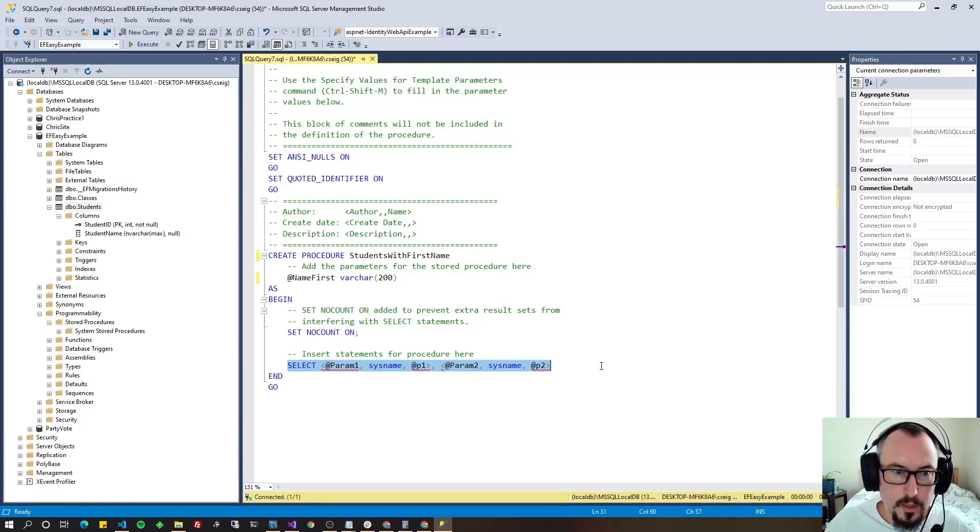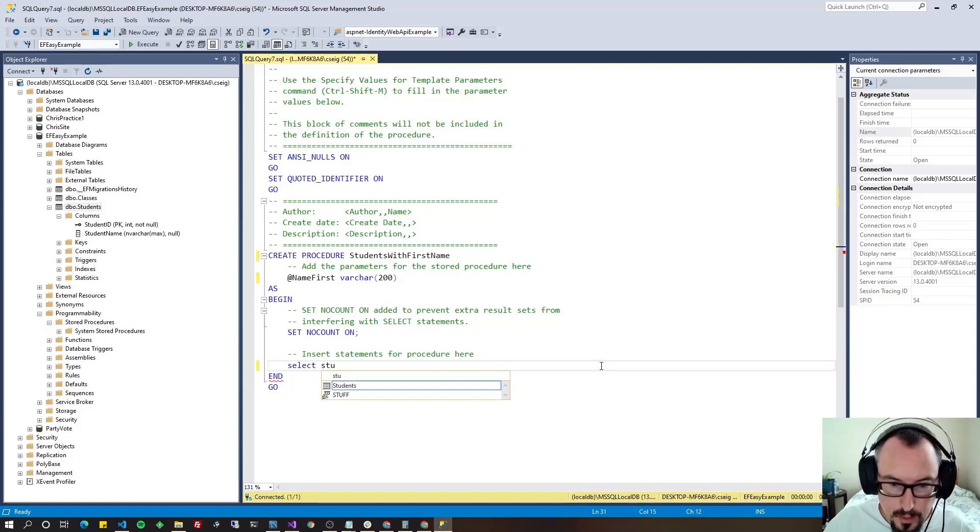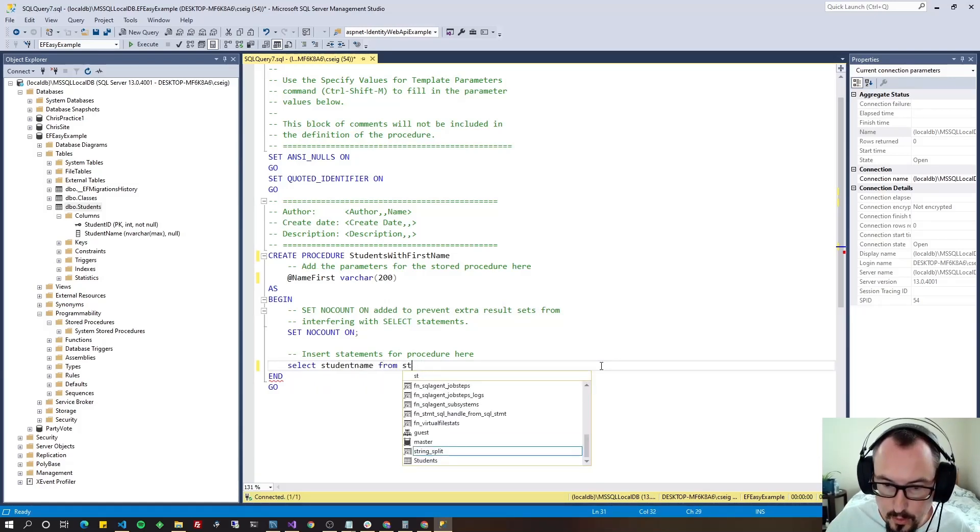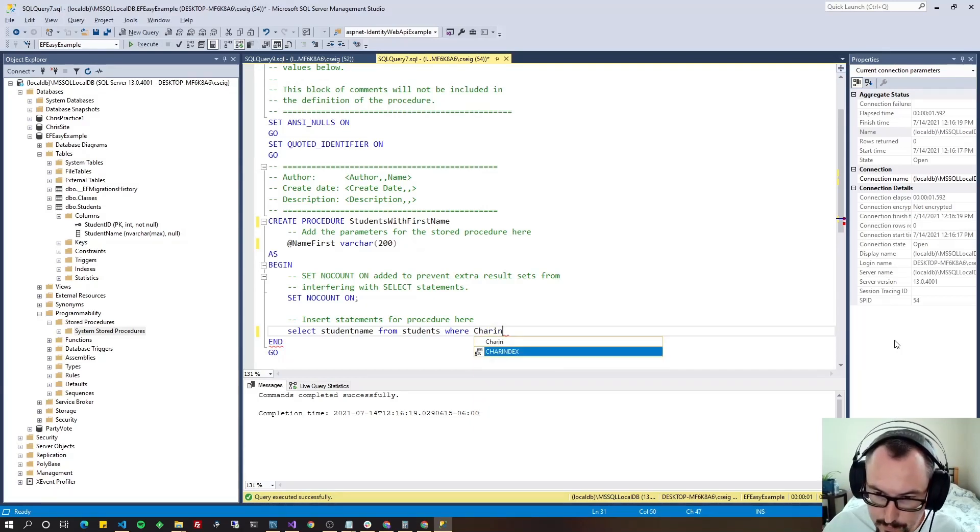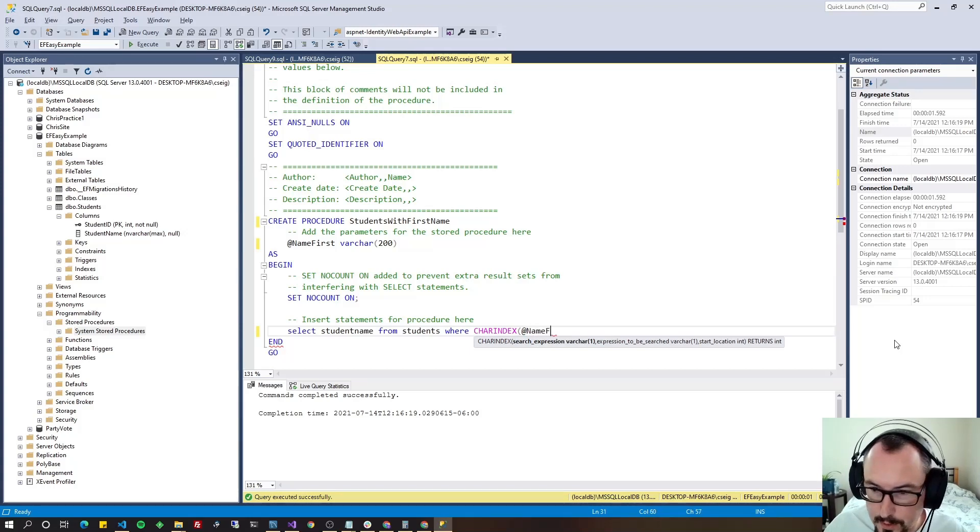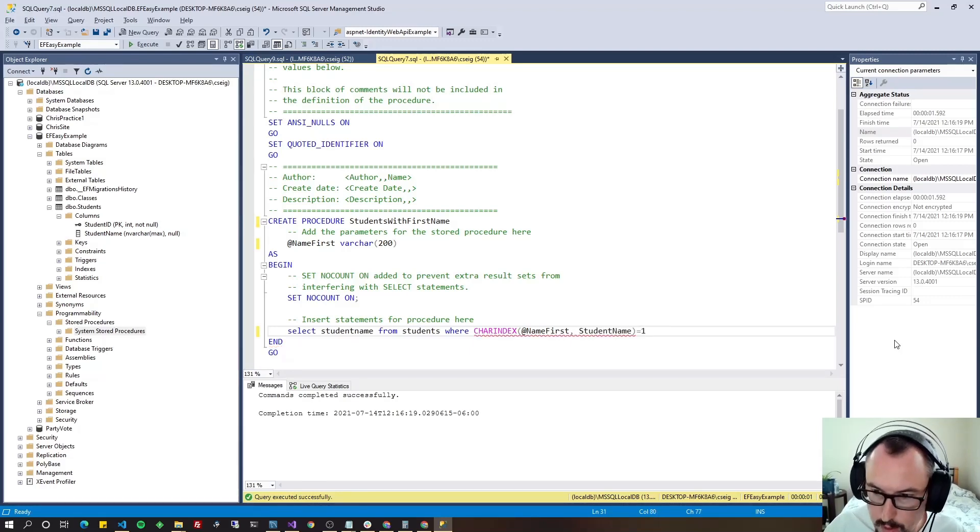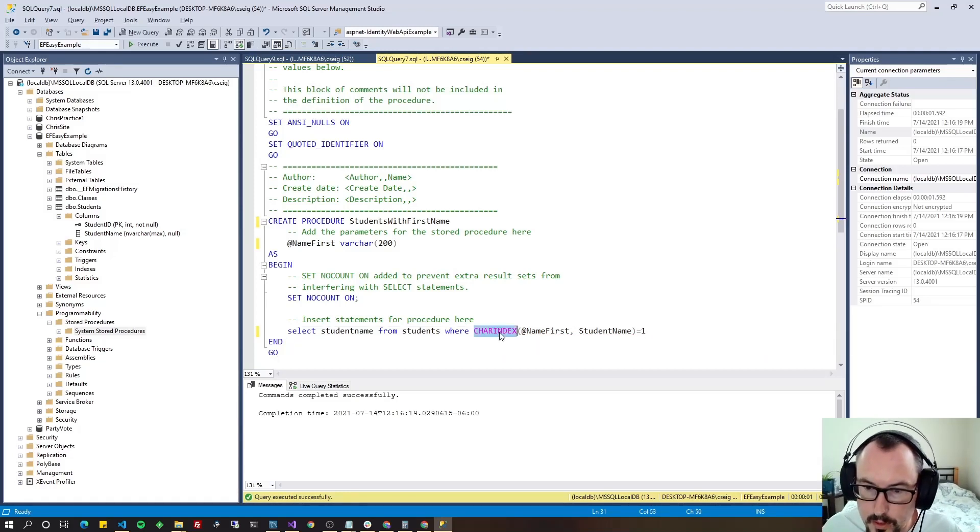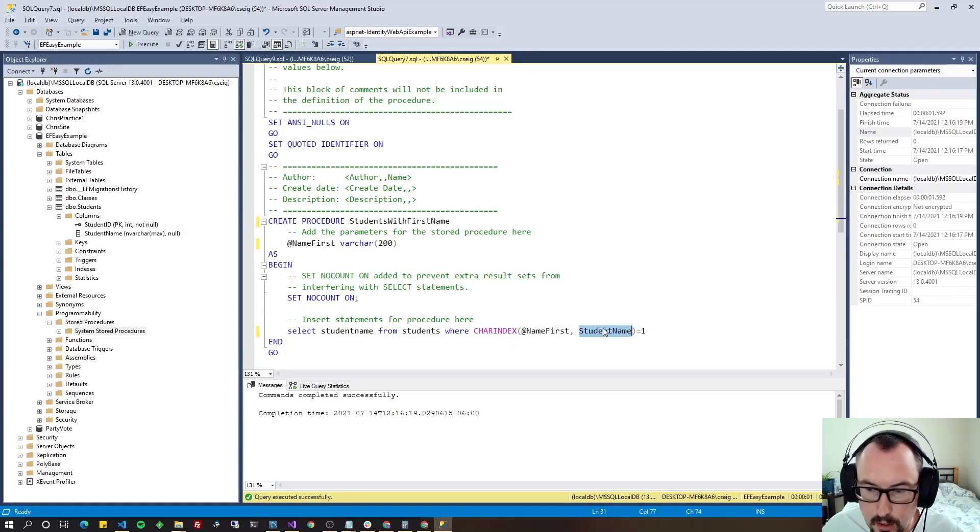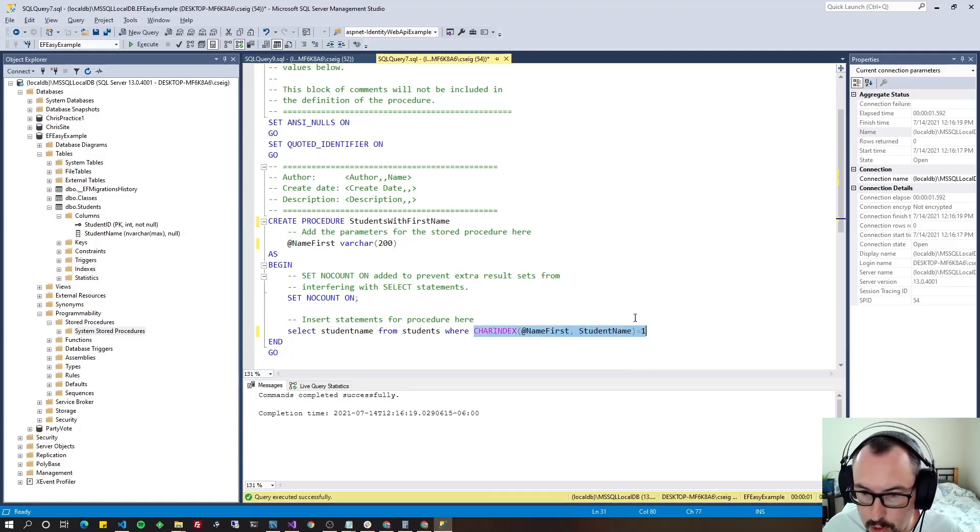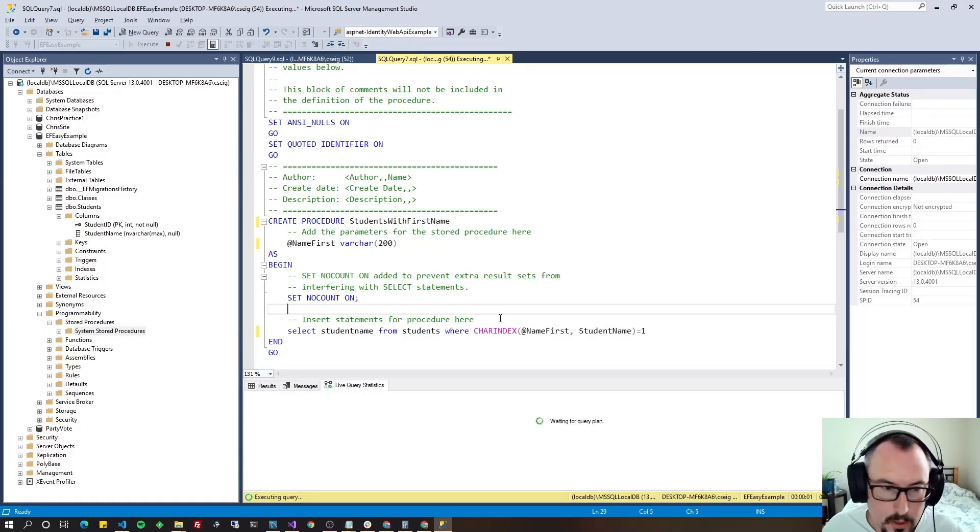So we're going to do SELECT STUDENT NAME FROM STUDENTS WHERE CHARINDEX OF OUR PARAMETER, NAME FIRST, and the column in the database, which is STUDENT NAME, equal to one. And all we're doing here is we're using a built-in SQL Server function named CHARINDEX to see if that parameter is in that column to return all the names where it is true, where this condition is true, then we know they have that first name. So let's go ahead and hit F5 to build the stored procedure.